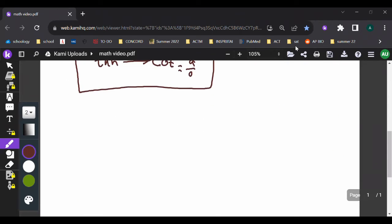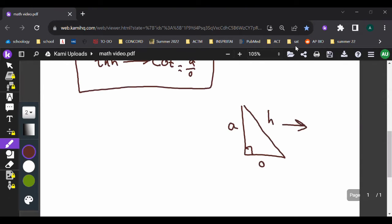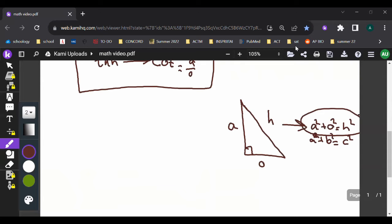Another thing you have to know for trig is the Pythagorean theorem. I know that a² + o² = h², typically written as a² + b² = c², where c is the hypotenuse and a and b are the other sides.